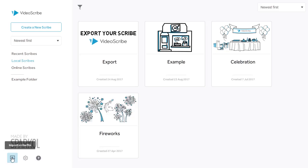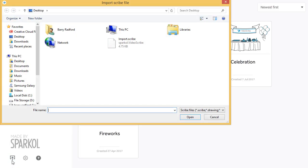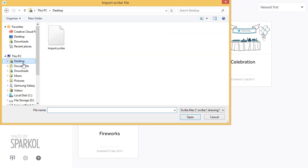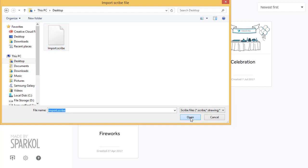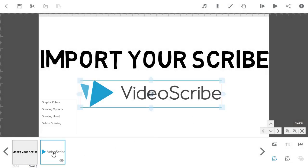The Import Scribe function is located in the bottom left corner of the project screen. If you click this button, it opens an Explorer window on a Windows machine or a Finder window on a Mac, and you can traverse your folders to find the Scribe file you want to import. Click Open and VideoScribe will take you straight into the project.